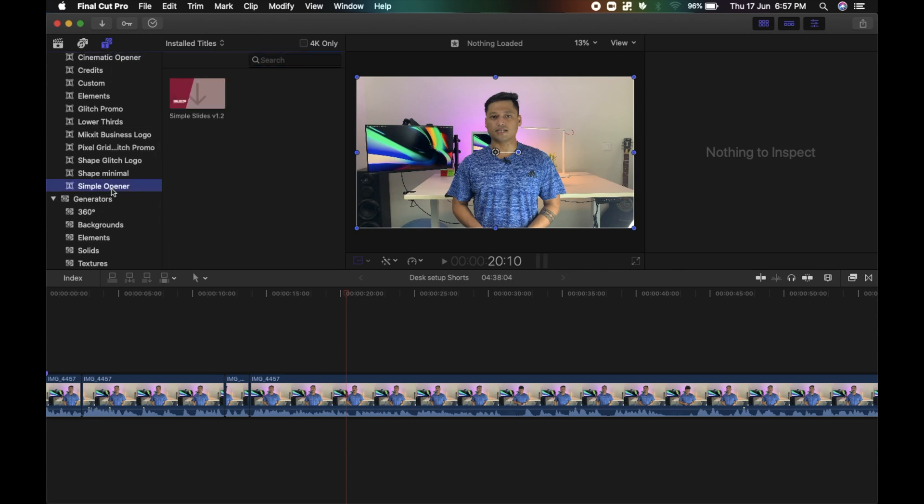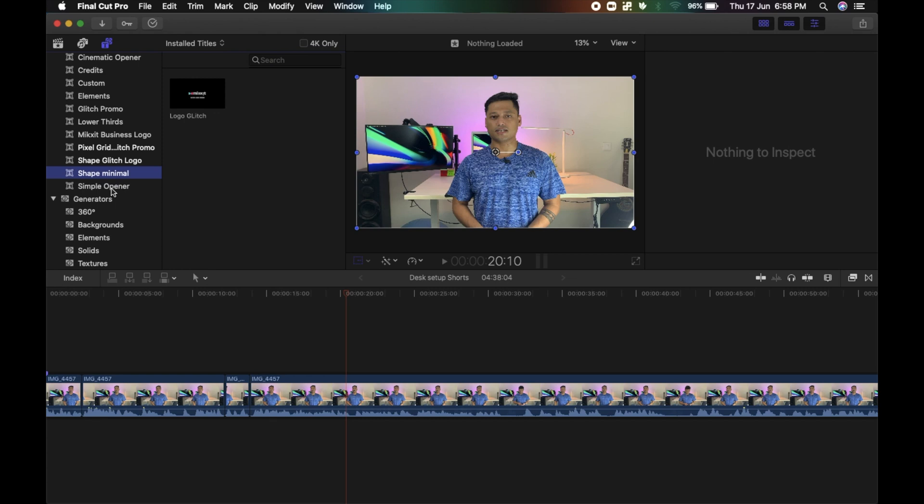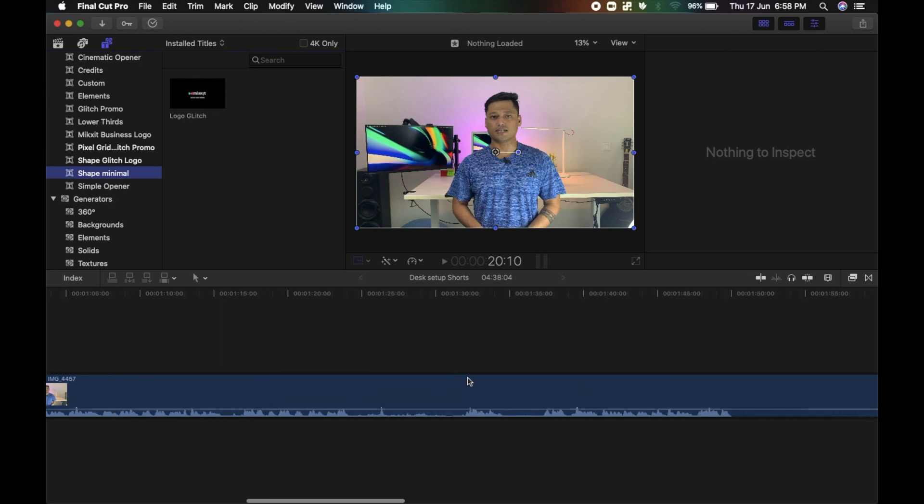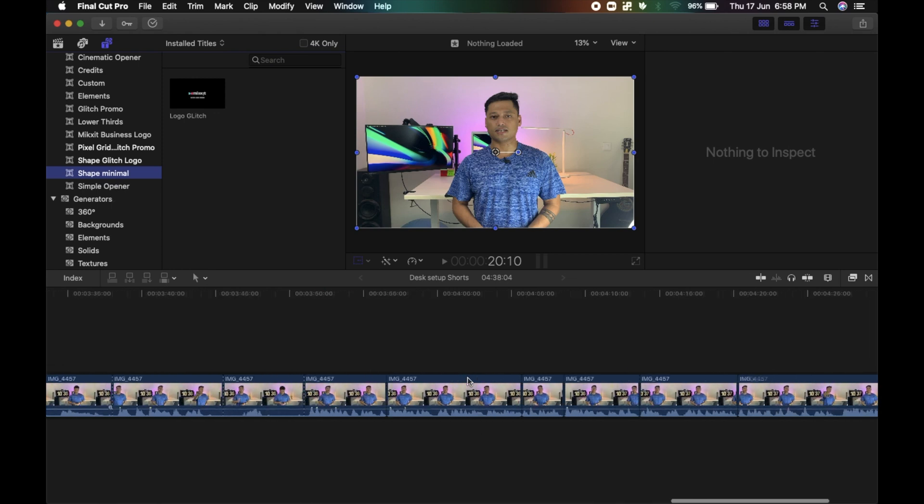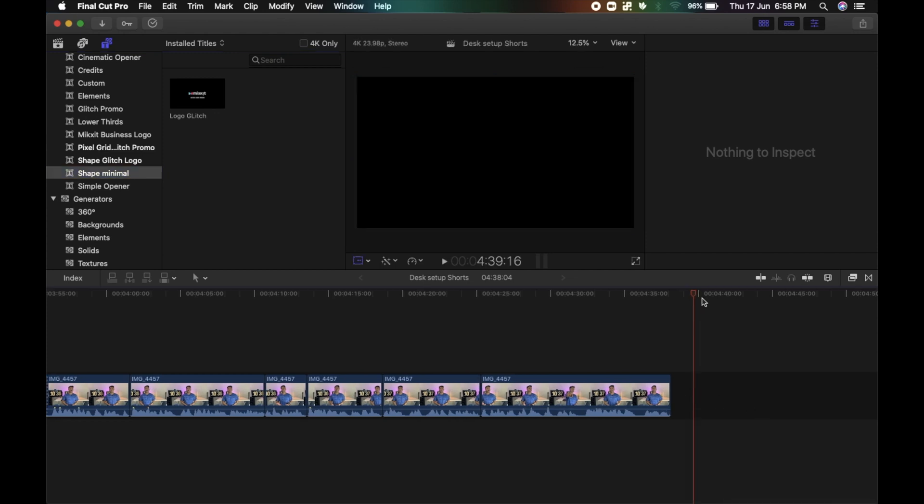That's it. And you're done. These are some of the effects that I have downloaded and installed. So it is from Mixkit. You guys should go ahead and check the resources on Mixkit. They are beautiful and minimal and completely aesthetic.